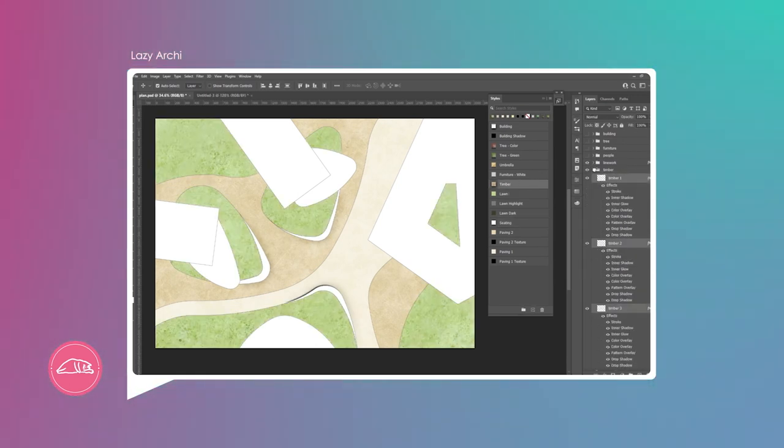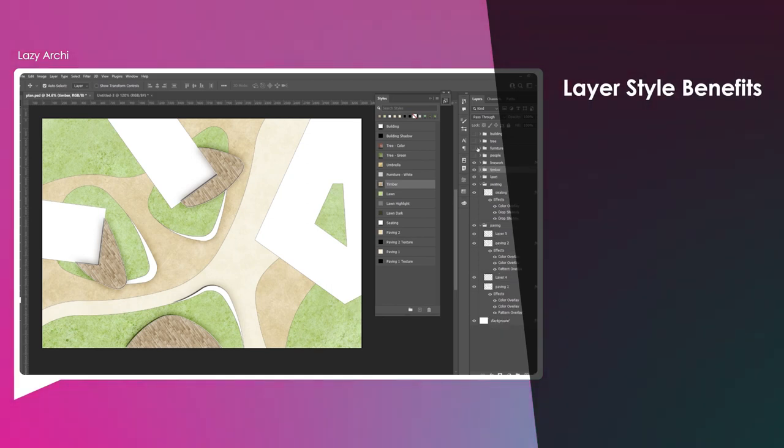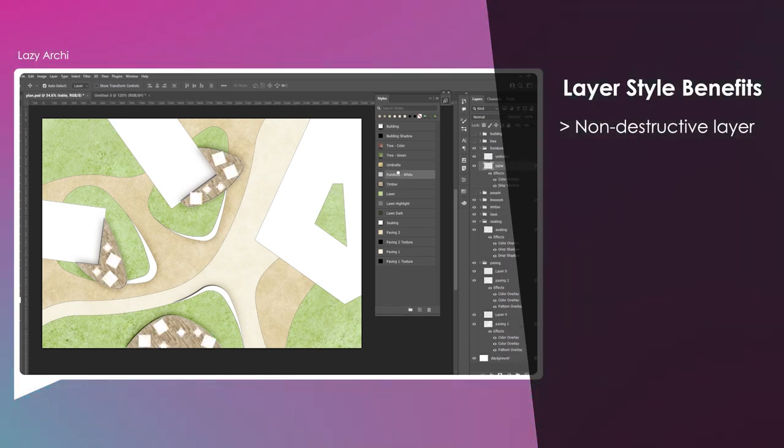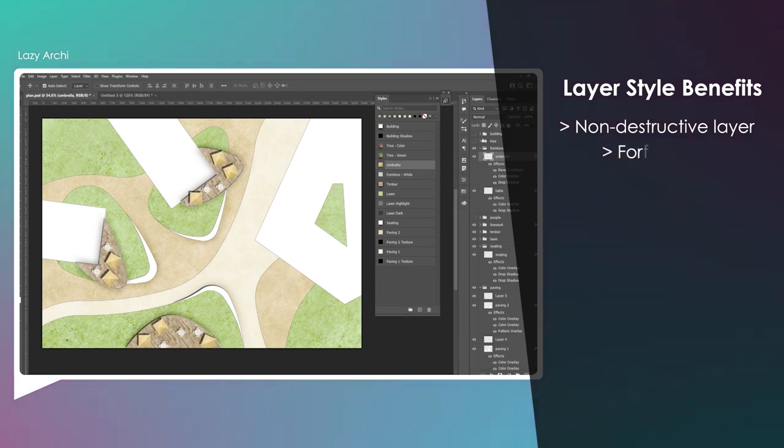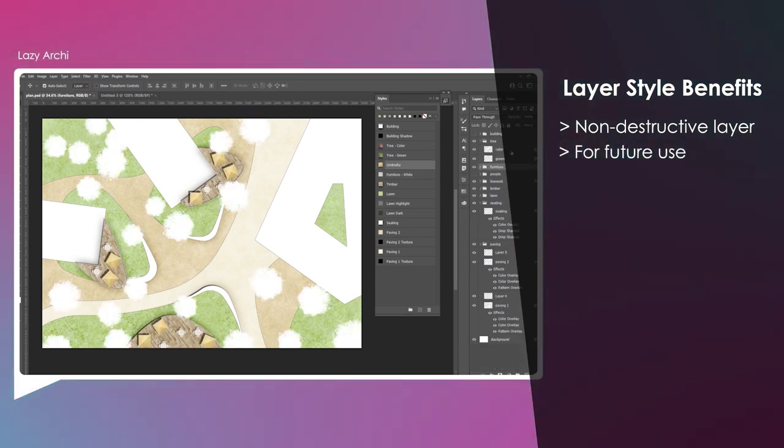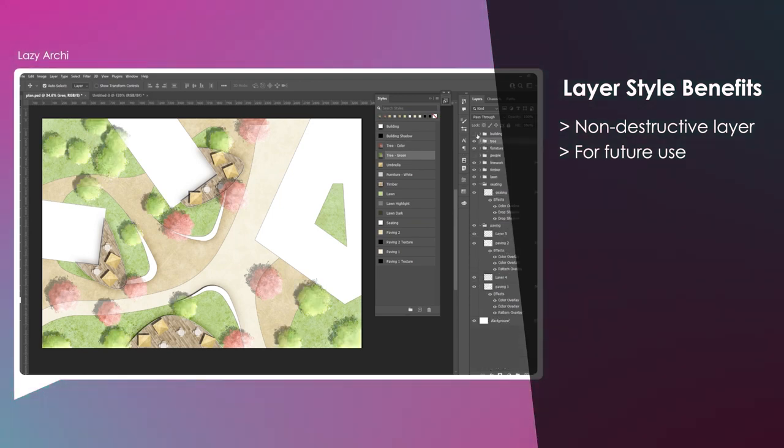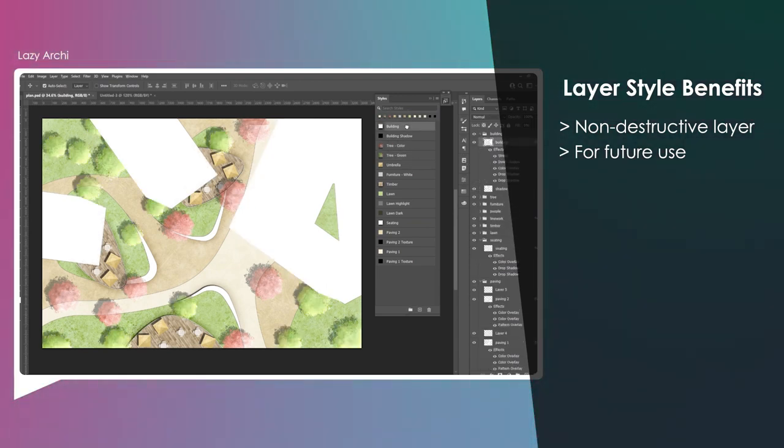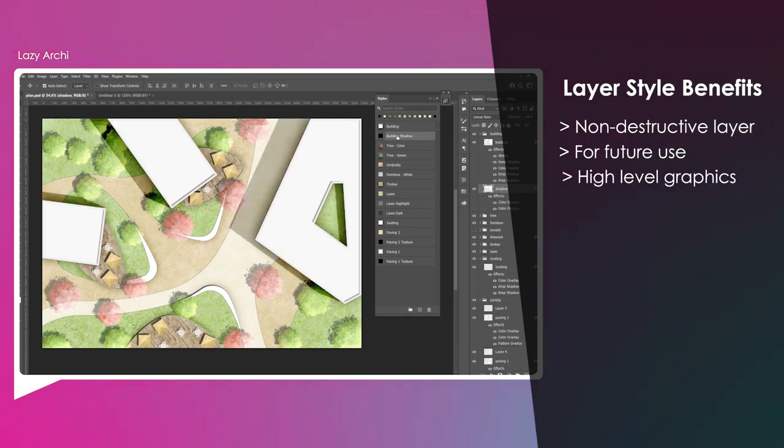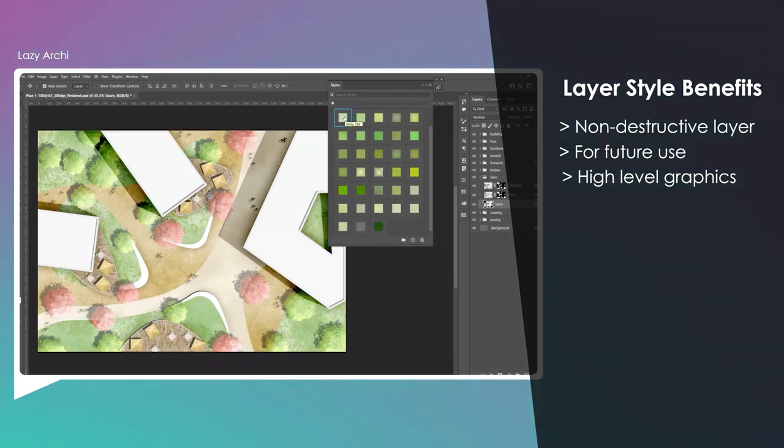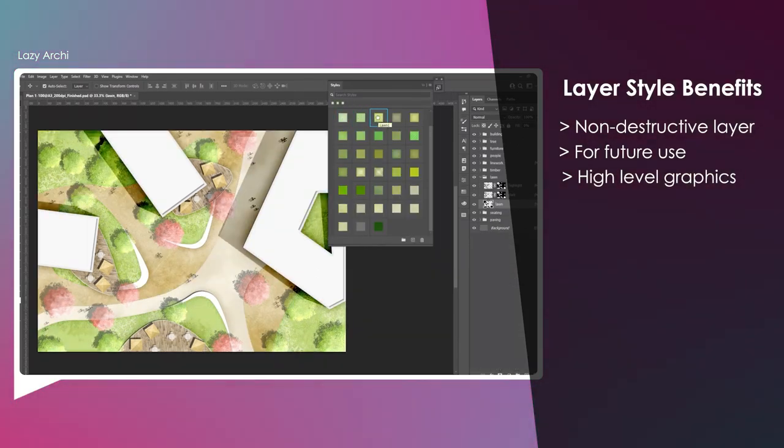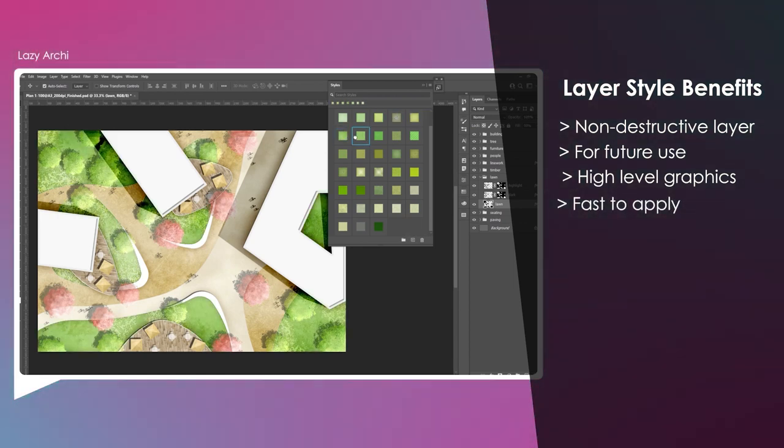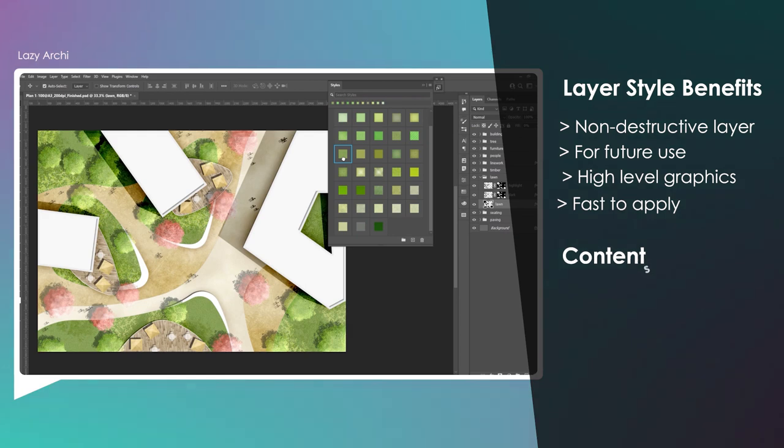Layer styles have many benefits. They can edit a layer in a non-destructive way. They take a while to create the first time, but can be used again and again in the future. They can include strokes, patterns, shadows, and many different overlays within one layer style, bringing your graphic to the next level in seconds. It's the easiest way to test different styles for different projects in different stages.